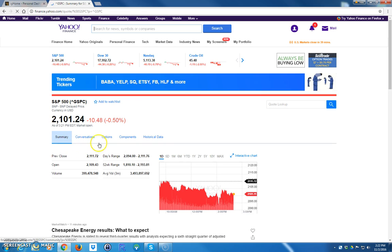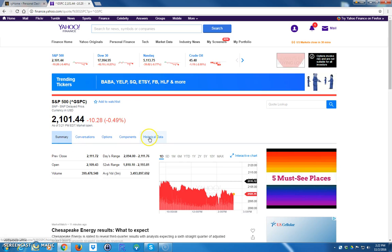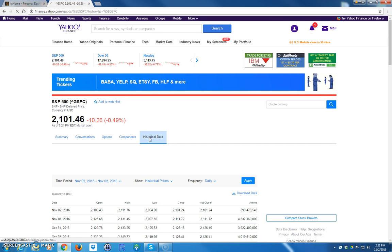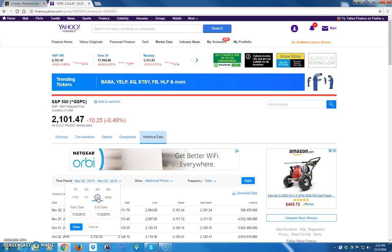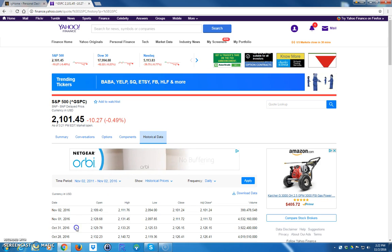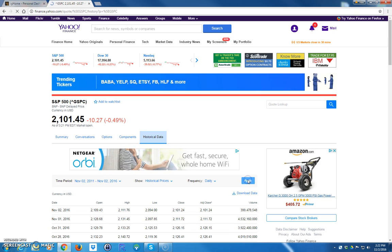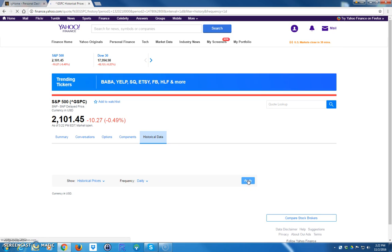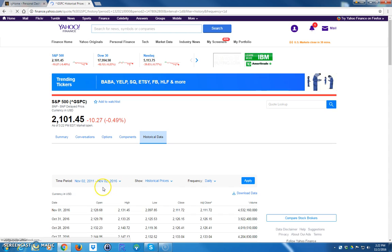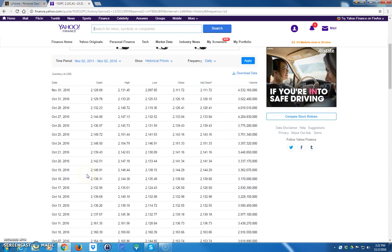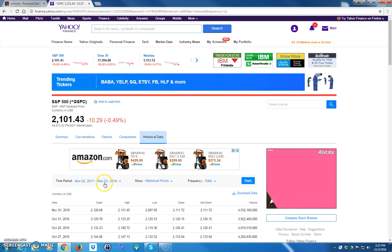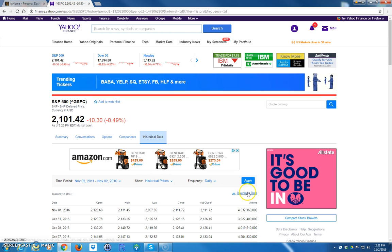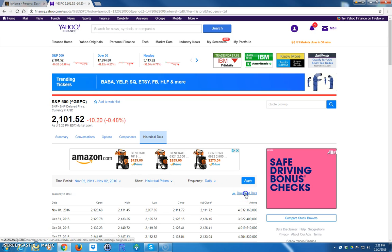Once you get to the S&P 500, we want to get historical data, so I'm going to click on that. On this example, we'll go back five years — so I'm going to select five years and apply that. Now we have five years of daily prices going back from November 2nd, 2011 to November 2nd, 2016. The next thing I want to do is simply download that data.